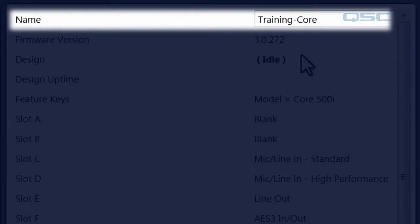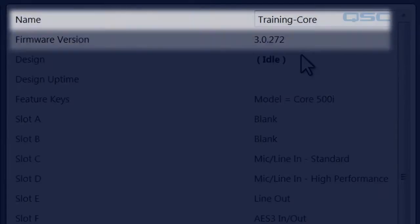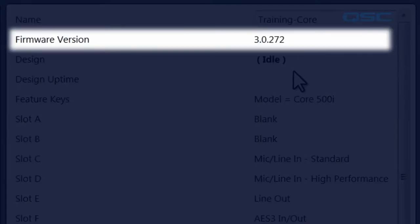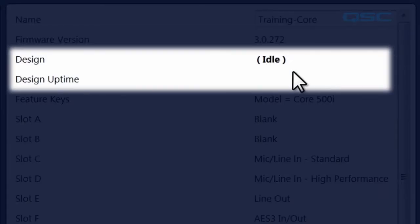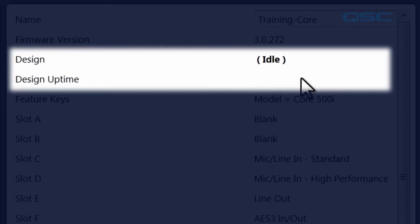You'll see your device's name, what firmware version it is, and the name of the running design. If it doesn't have a current design, it will say so. Mine's idle. But if it did, it would show how long that design has been running.